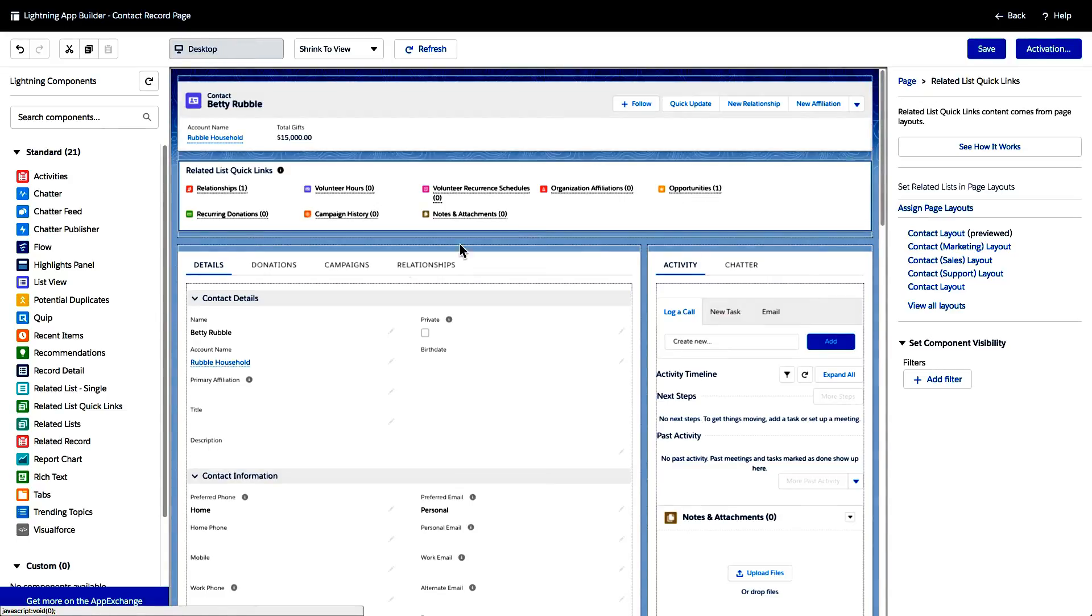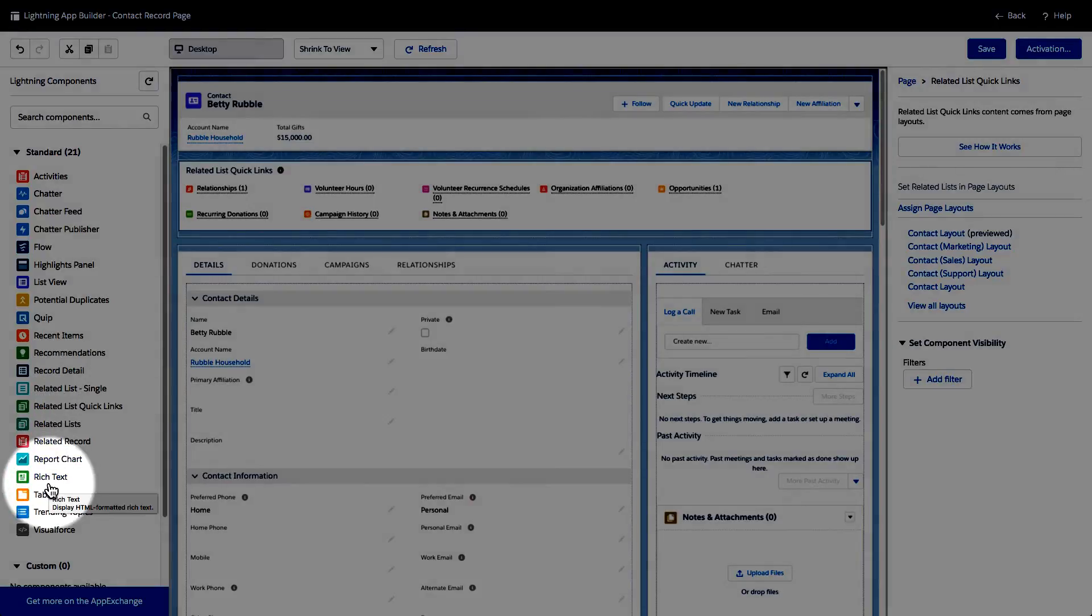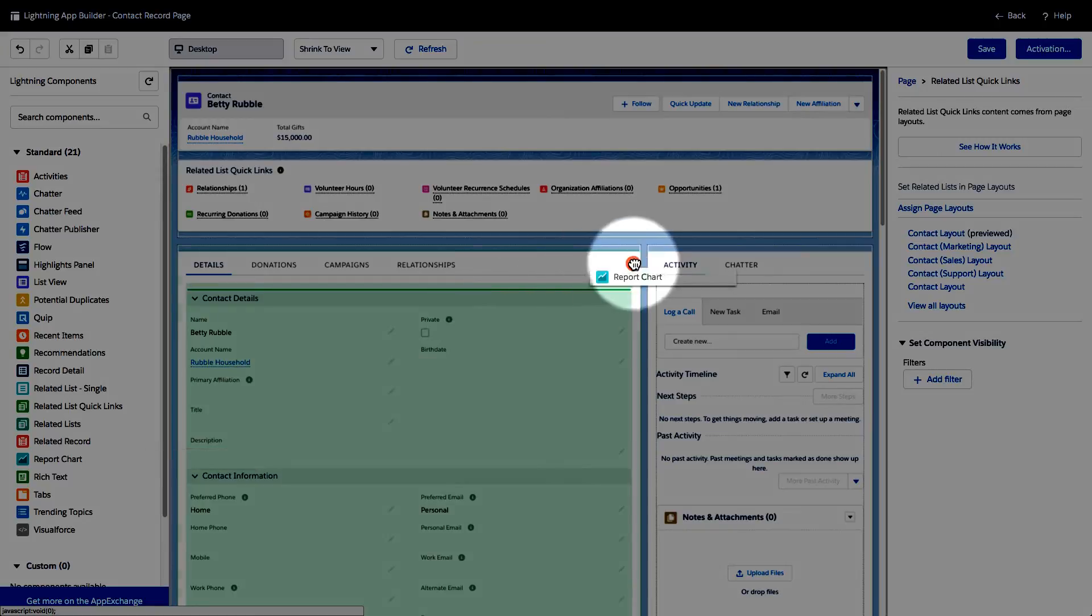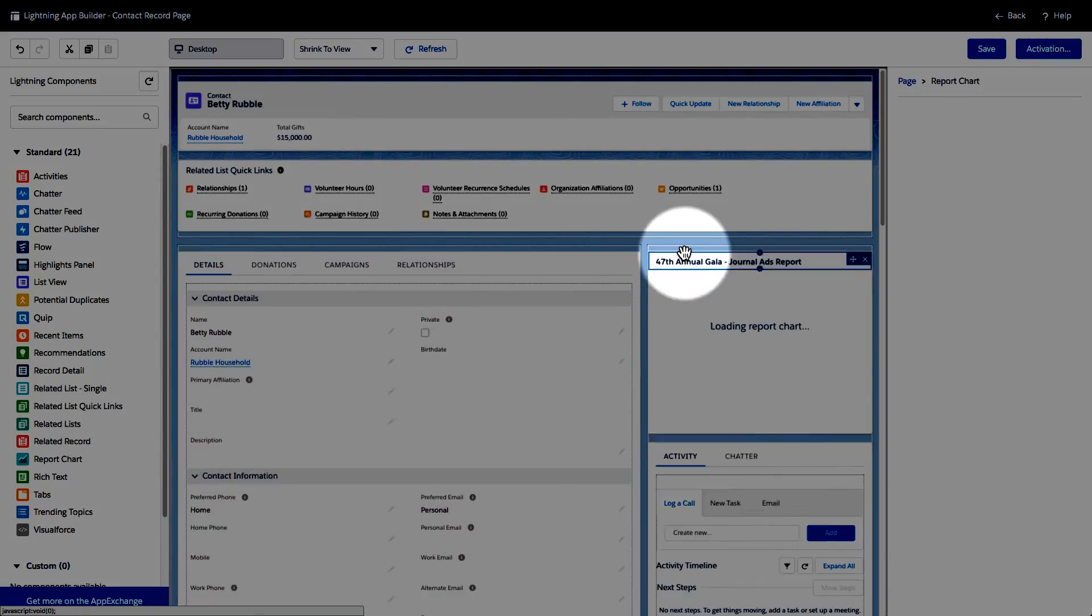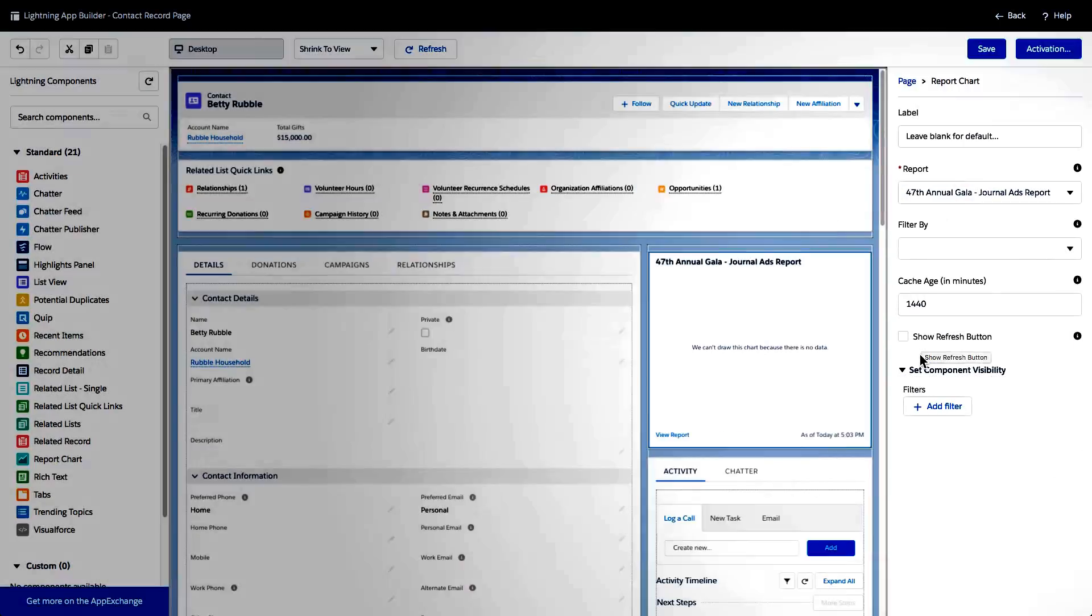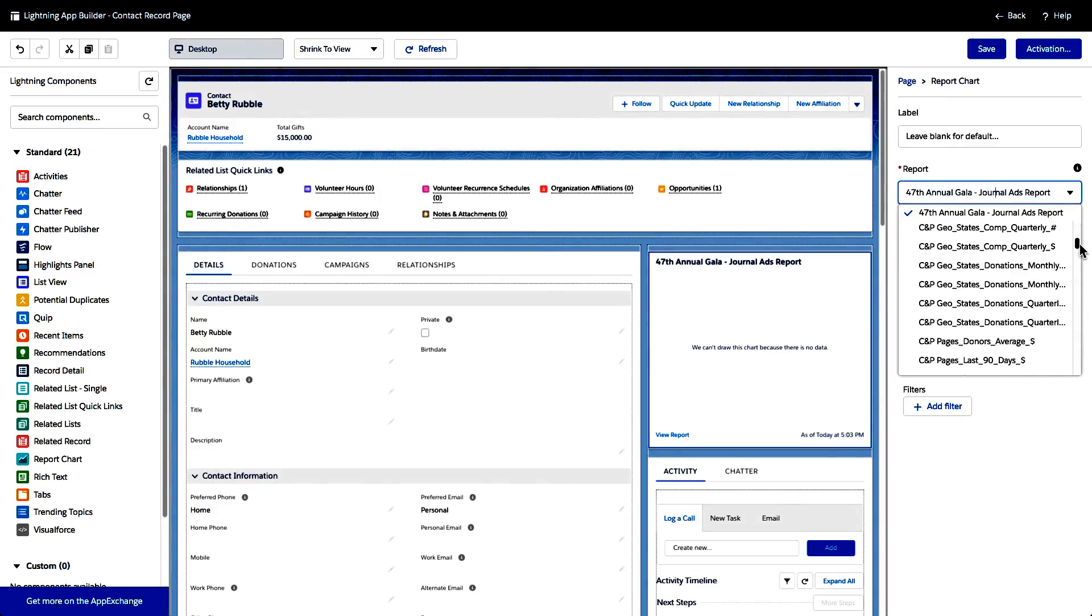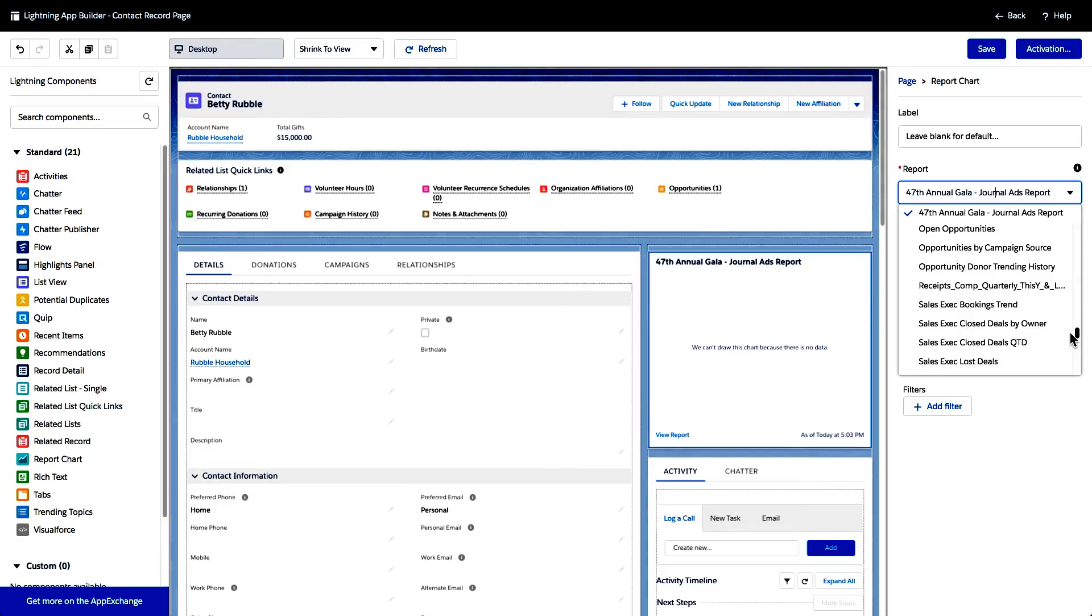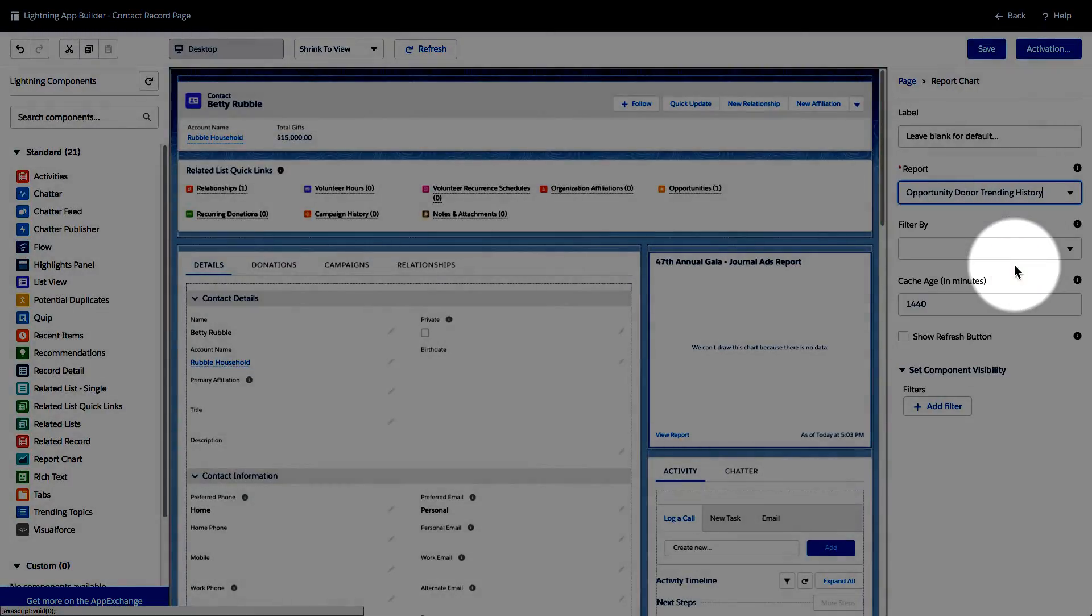Now I'm going to show you how to do that right now. So on the left hand side over here, we can see of the Lightning Experience components. One of them is Report Chart. I'm going to take that and I'm going to put it for now. Let's go ahead and just put it over here. And once I place it on here, we can see that there is a control panel on the right hand side and using this control panel, I can select exactly which report is going to be displayed. So if I scroll down over here, I'll find that I have a report that I created called Opportunity Donor Trending History.